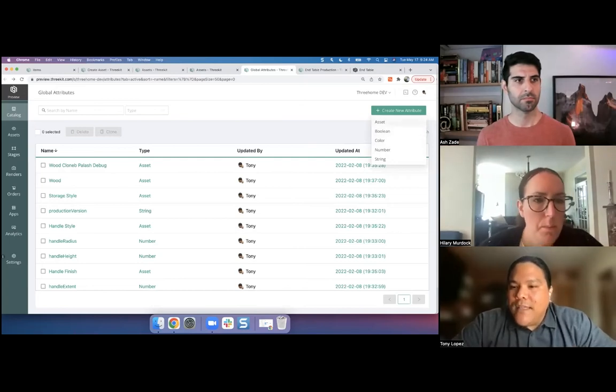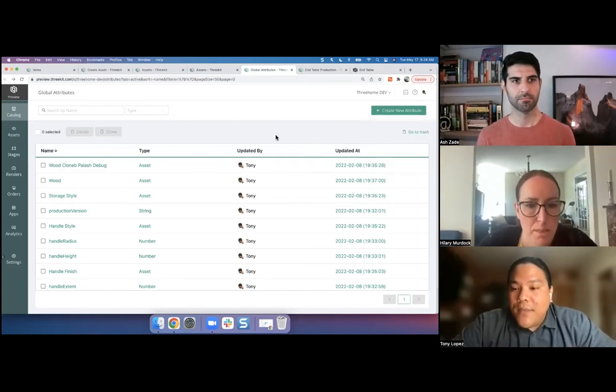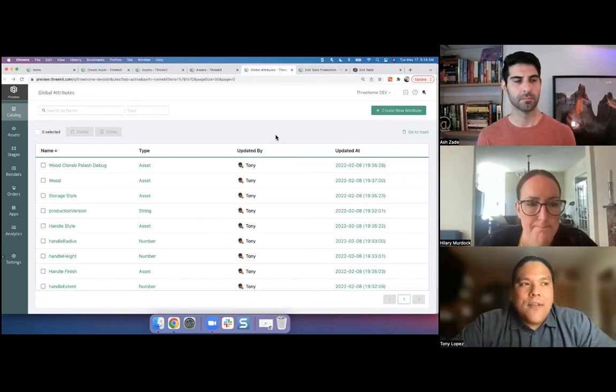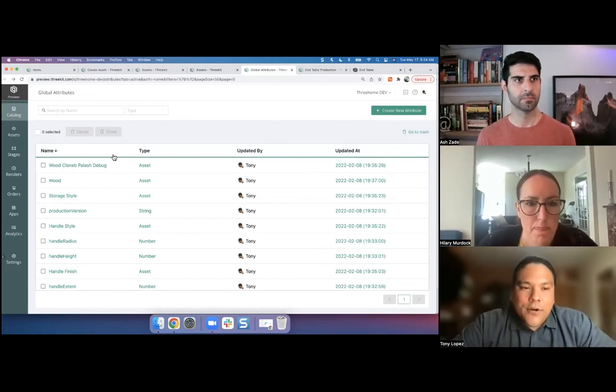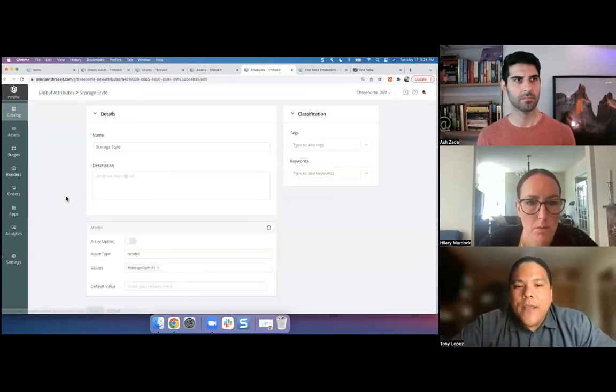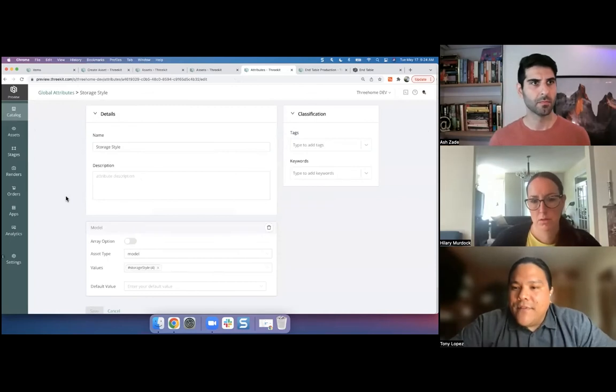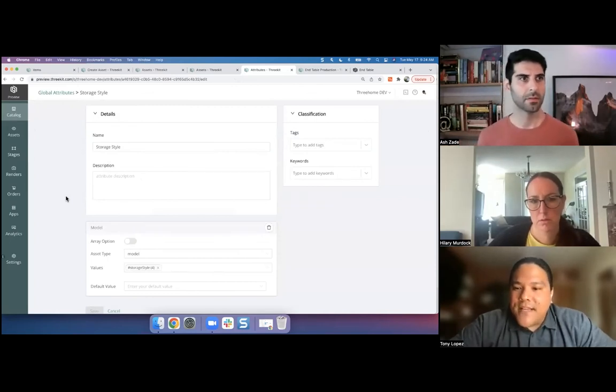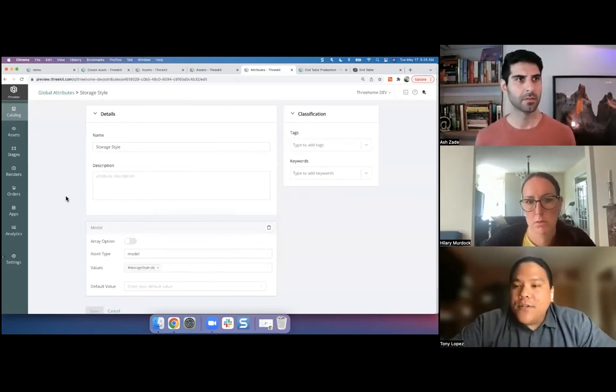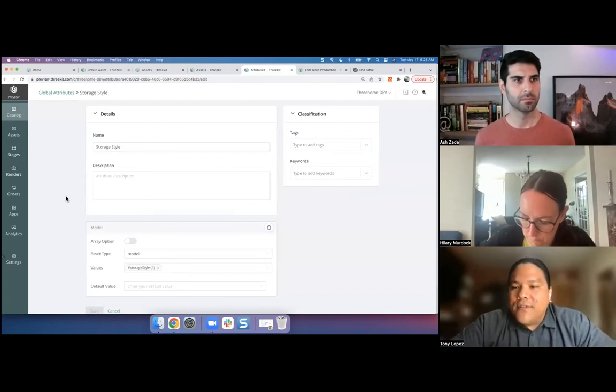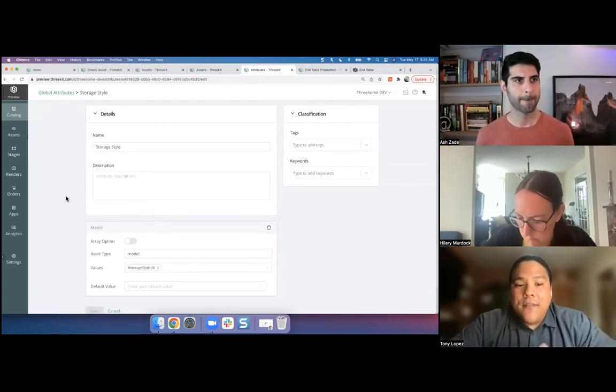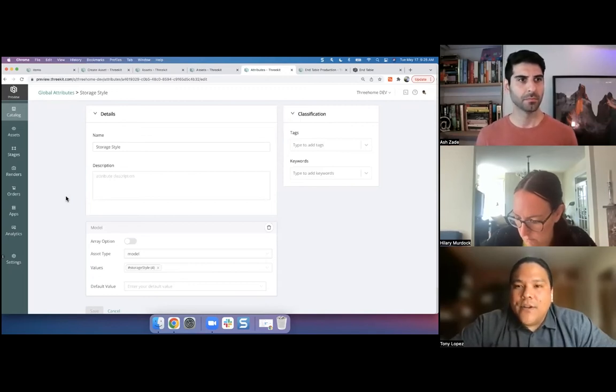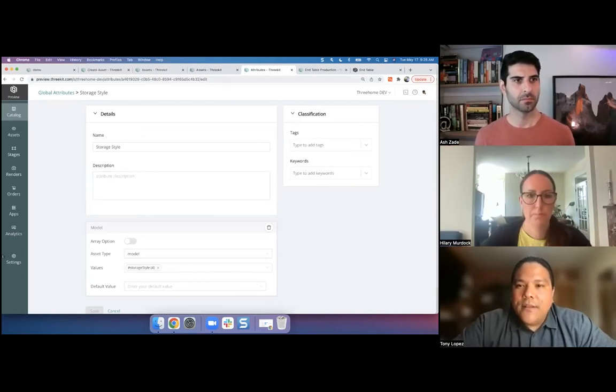But we also have something unique that we're calling an asset reference. So what that means is, as we were just looking on the previous tabs, I have a library of those individual parts. Here, for example, I've got handle style. Let's try storage style. I had a library of those individual two drawer, three drawer, and the standalone doors. But I want to actually have a system of attributes that references all of those parts dynamically, and then correspondingly, the attributes to reference all the materials as well.